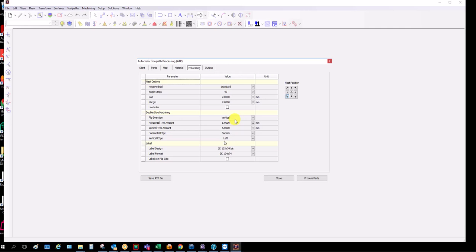Depends where your pins are on, on this machine, the pins at the back left. So we're cutting the bottom left so we can flip it over and line pins up.